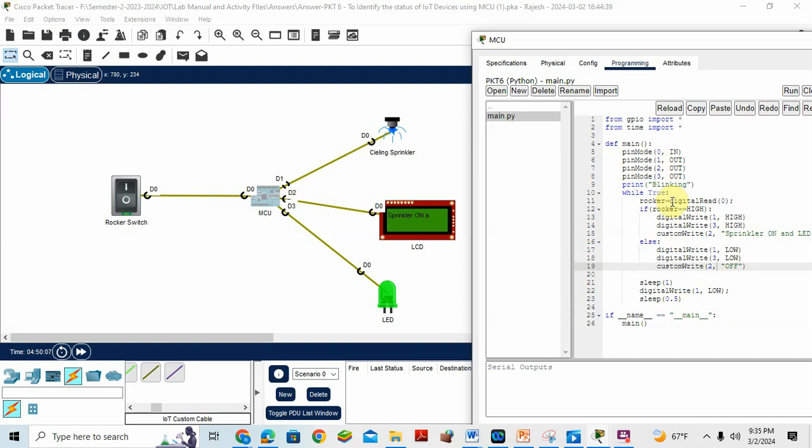So here first thing, first I am reading the value of the rocker switch. So rocker equal to variable name rocker equal to digital read of zero. I am reading the value in the digital pin zero.